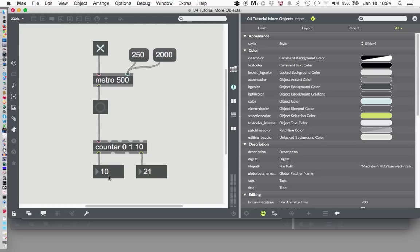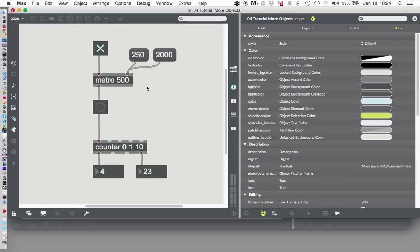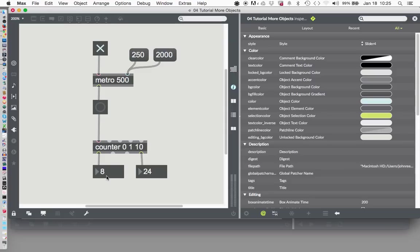We'll click 250, and look at it go. Fast, four times a second, 250 milliseconds. And now we'll hit the 2000, which is every 2000 milliseconds, or once every two seconds, it changes the number. Fantastic.